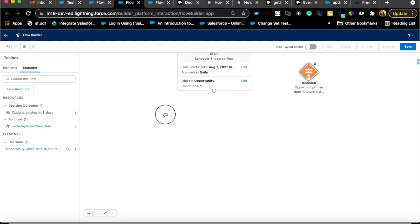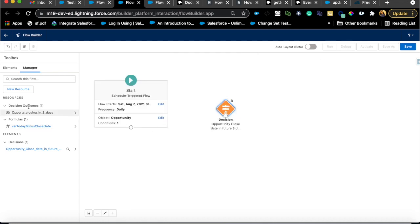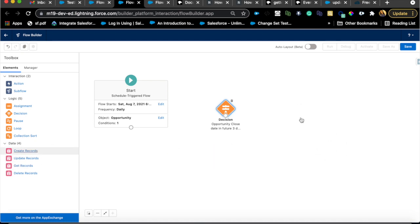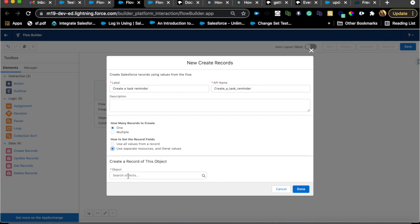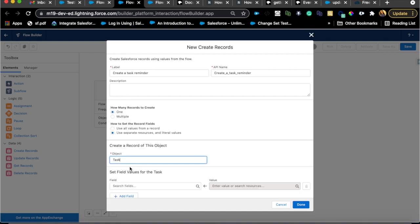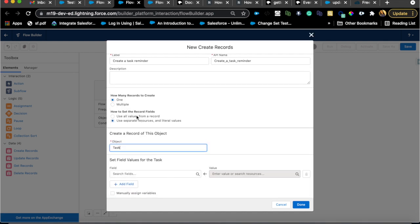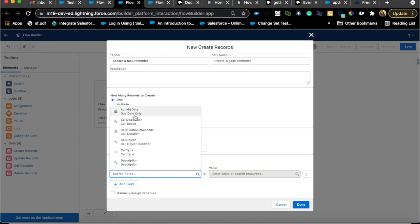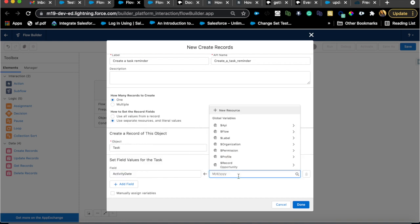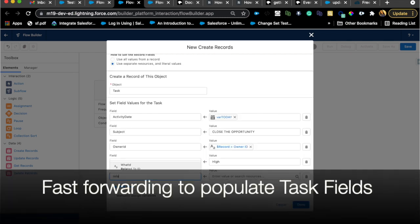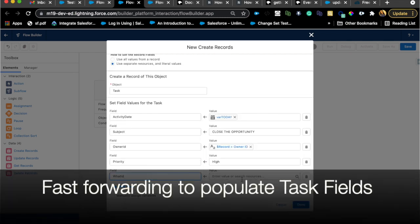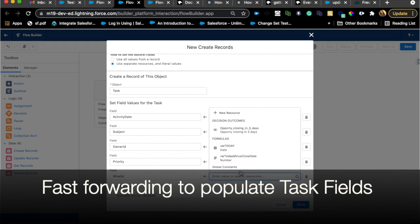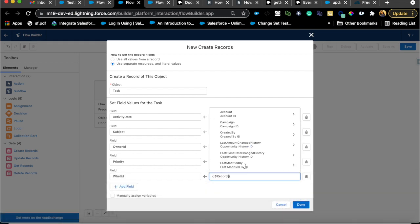That is the decision. Next thing we want to do is create a task. It could be something else, but in this case I'm going to create a task. Create a task reminder. Use all values, use separate resources and literal values is what I'm going to select here. Task. The first option works usually if you already have a record variable created. In this case, I'm just going to say all the required fields. Activity date of today. Related to—this is important because we want to make sure the task is related to that opportunity. Record dot ID, which is here, opportunity ID.